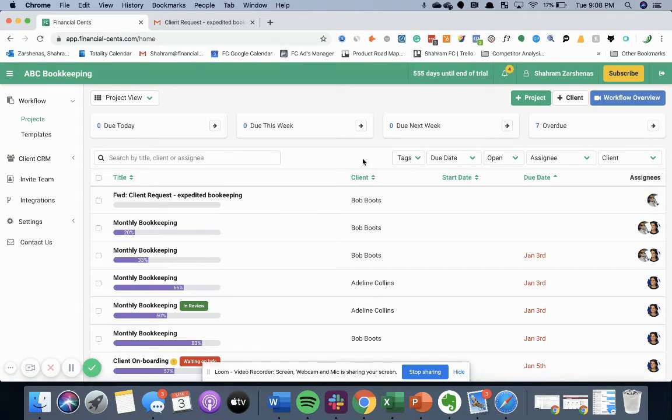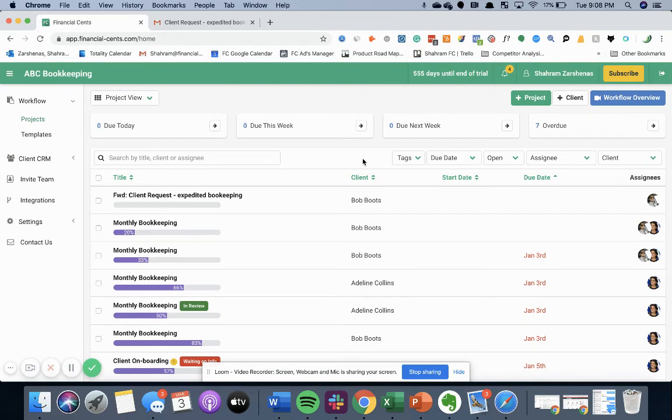Again, this is a great way to turn any email or client request into a project in financial sense so nothing is ever forgotten and you can manage everything in one central hub.